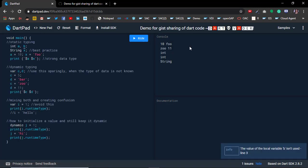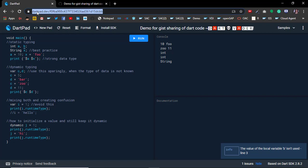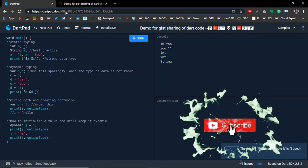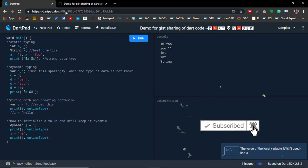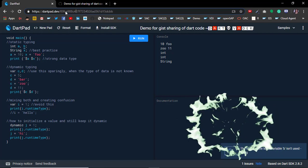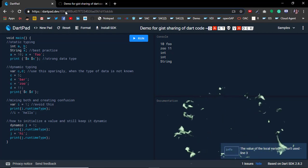The gist that we just created, DartPad is able to access it. If you share this link with your friends or whoever you want to share your DartPad code with, this is how you do it. Hope this was helpful. Like, comment, and subscribe. Thank you.